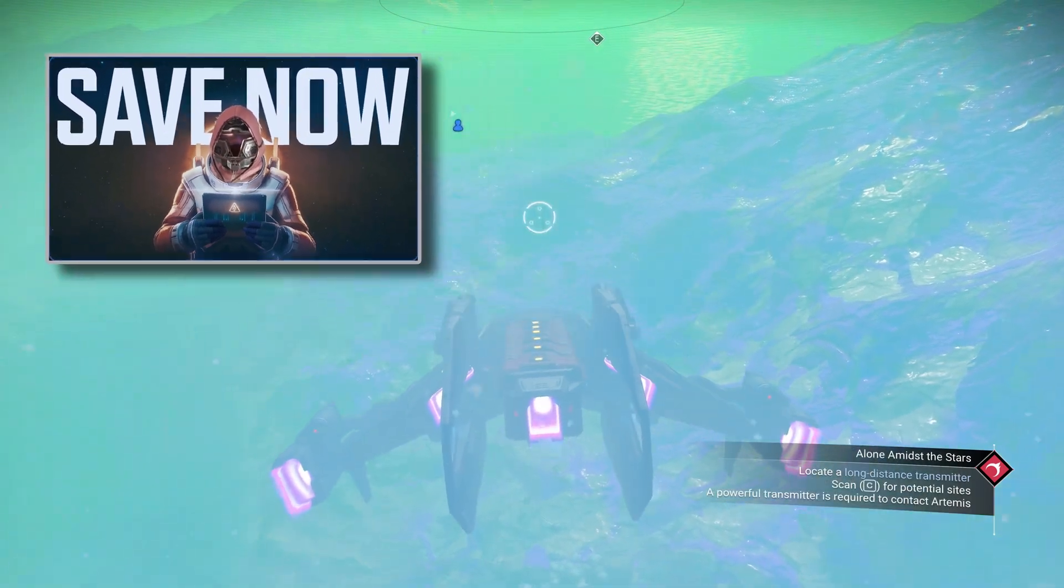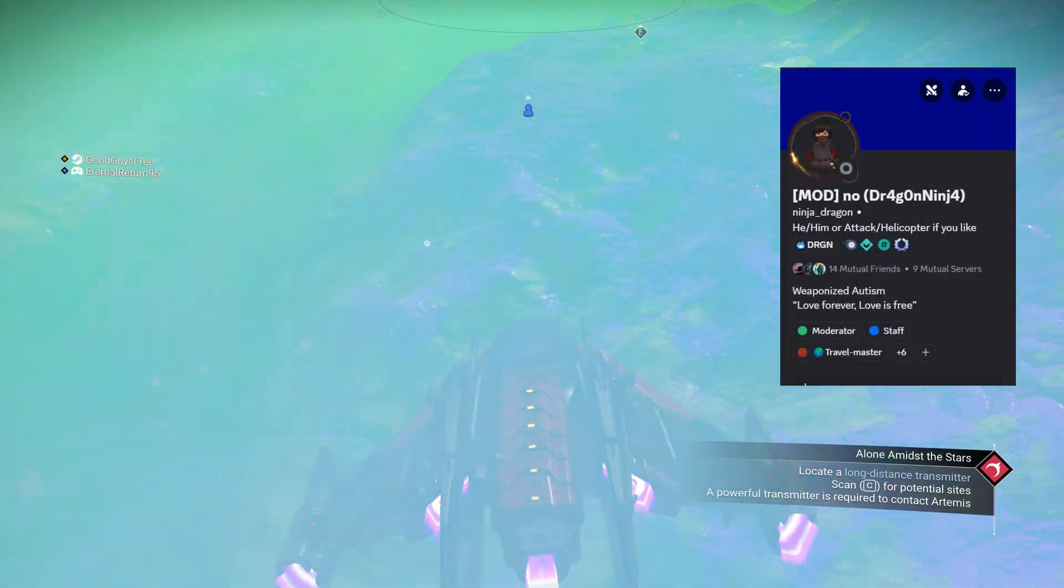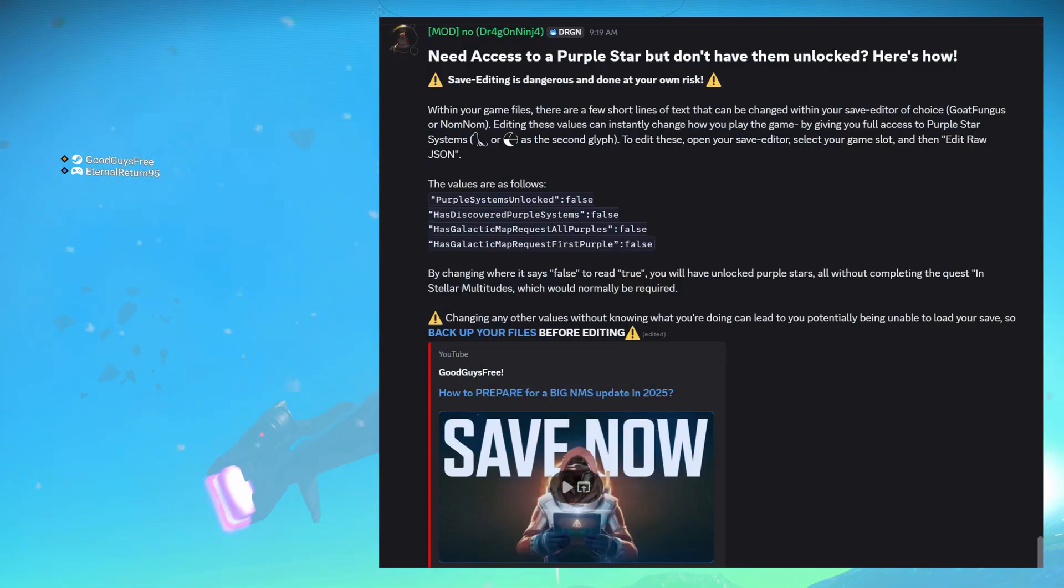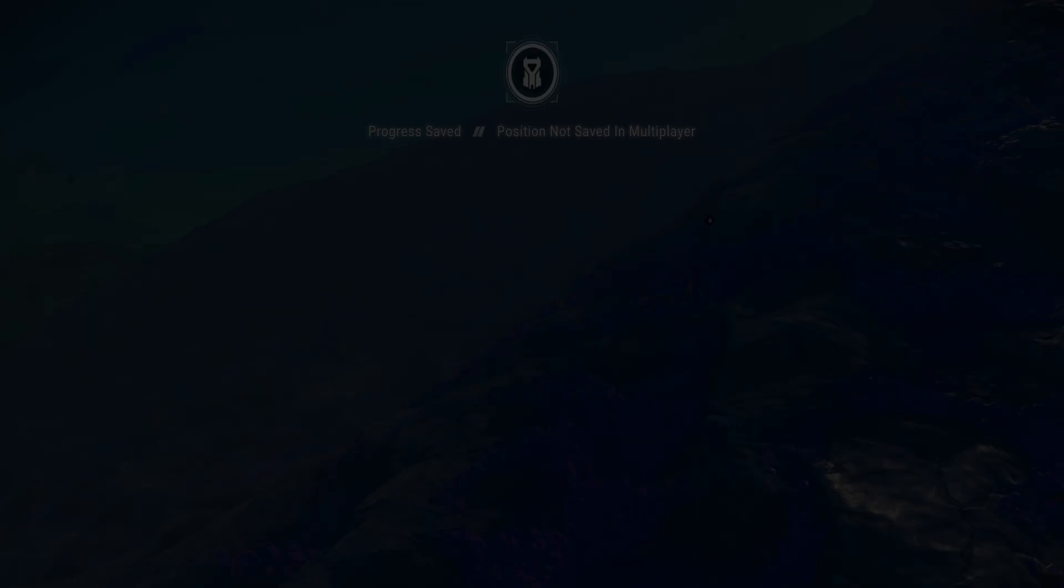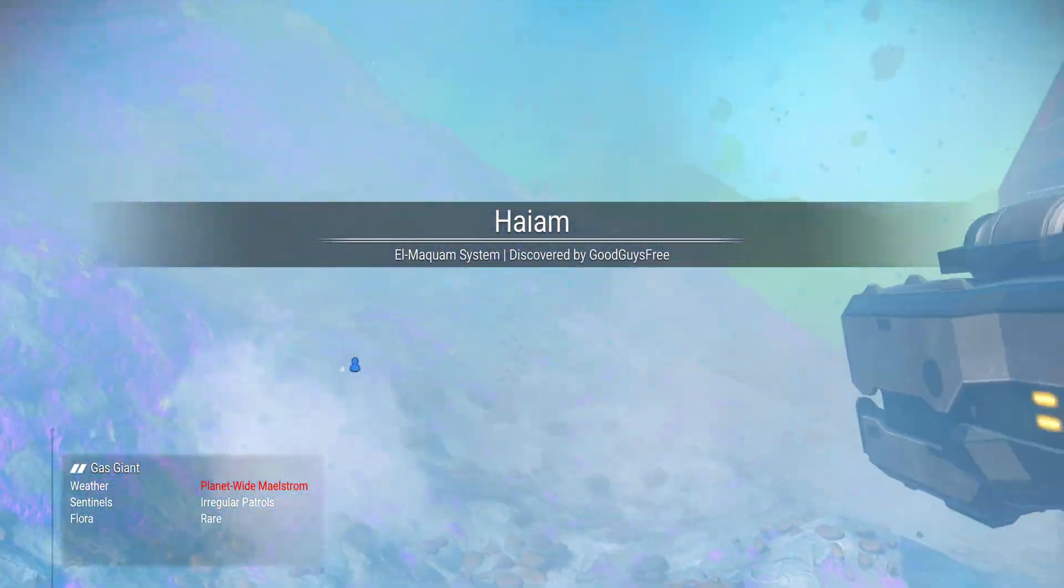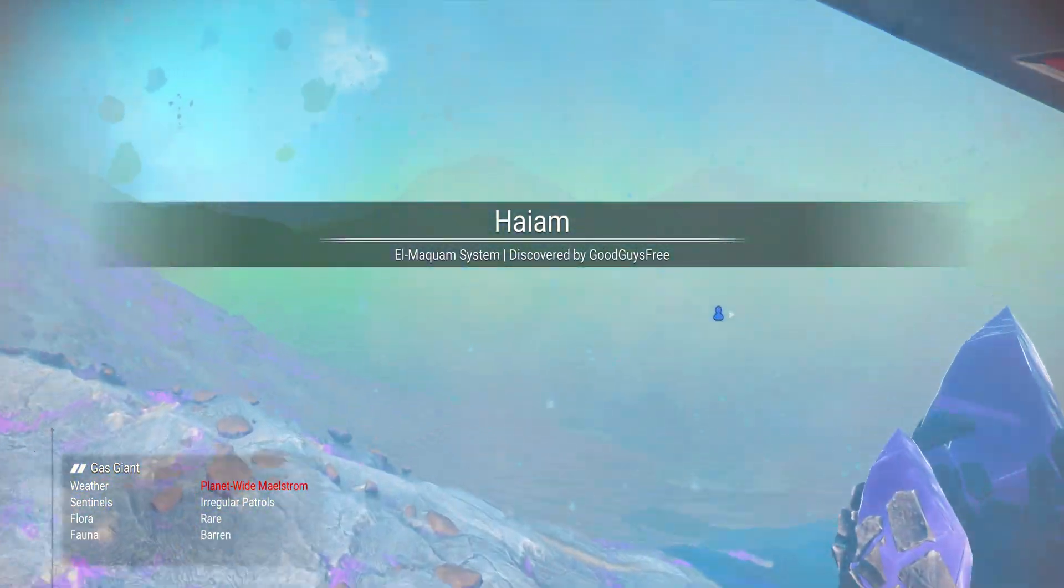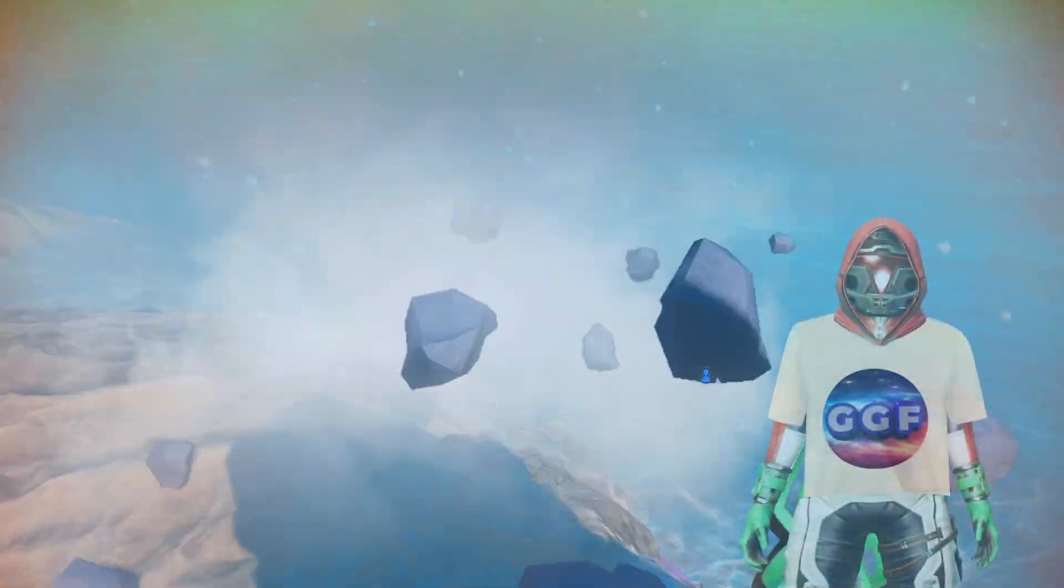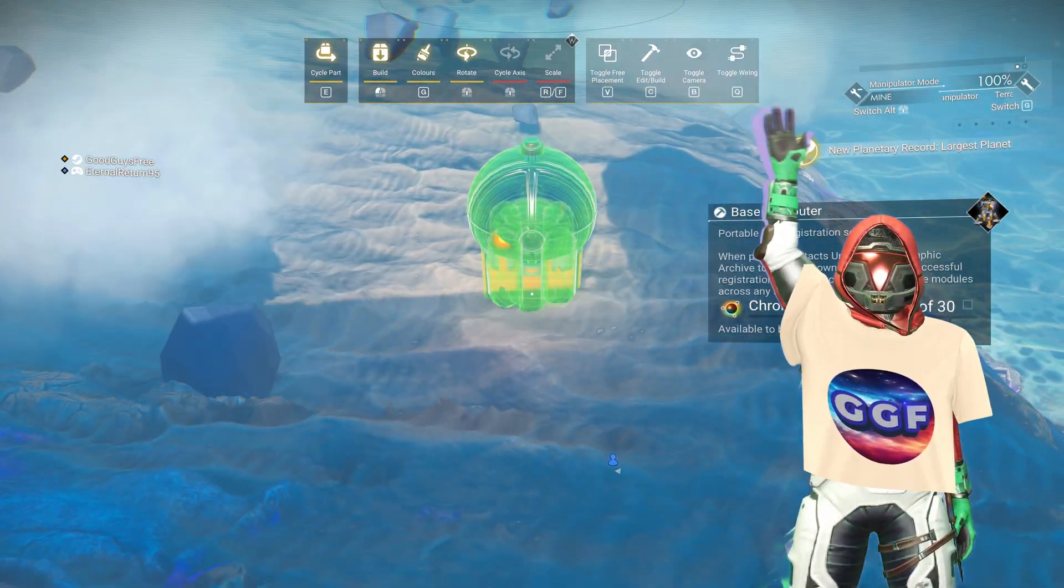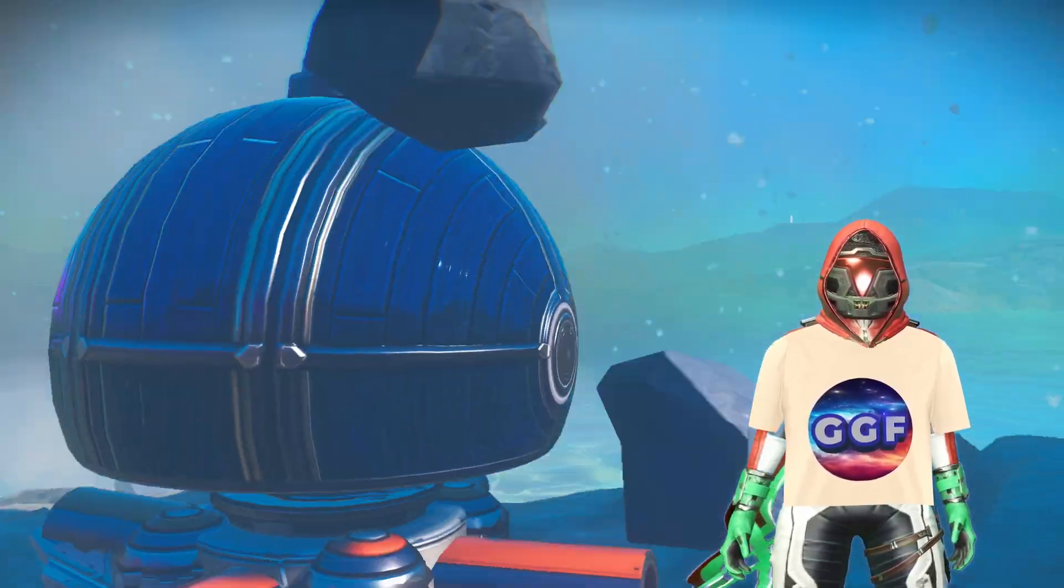One of my Discord server moderators, Dragon Ninja aka No, created this short guide to help you in case you have a save file that you really want to unlock purple systems, but can't bother to play the game all the way to that point. We encourage you to play the game normally at least once before you consider doing this. But in case you decide to do this, good guess for you here with the help of Dragon Ninja, so let's get started.